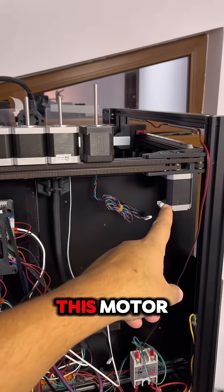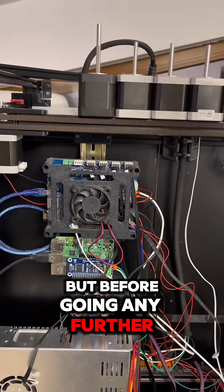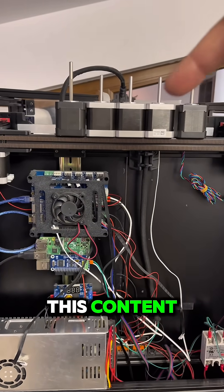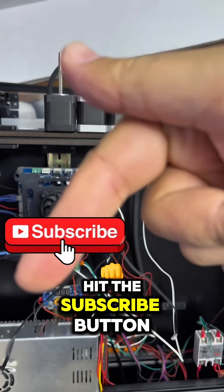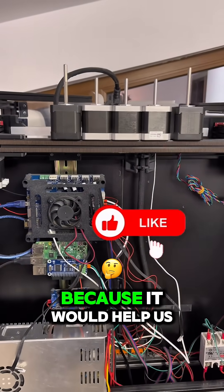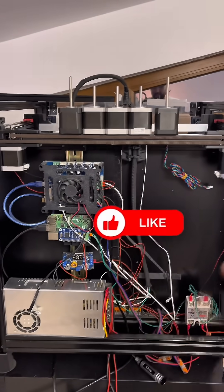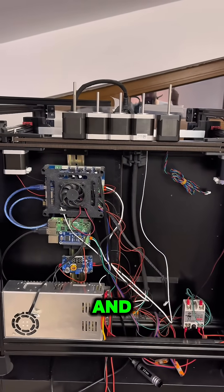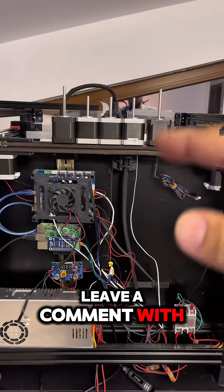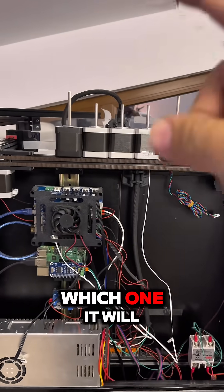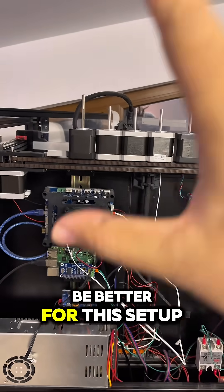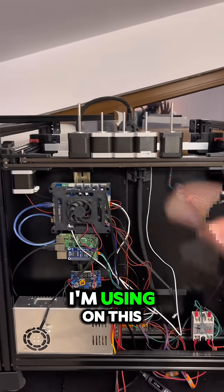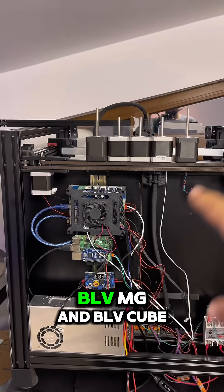Now, let's continue swapping this motor, but before going any further, please, if you like this content, hit the subscribe button and the like button because it will help us a lot and leave a comment with your thoughts.